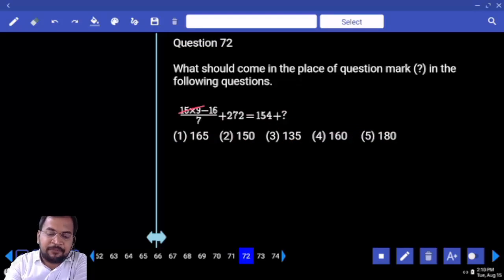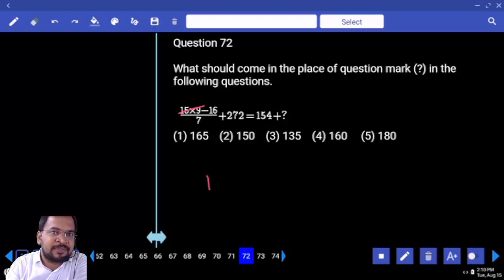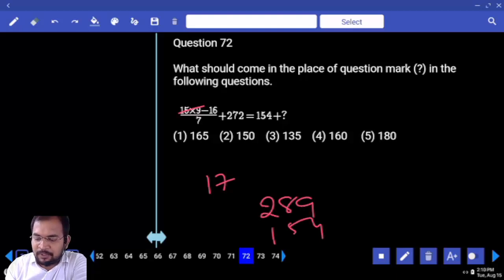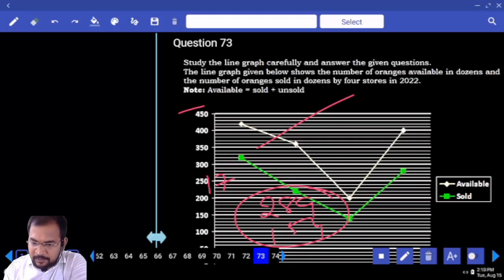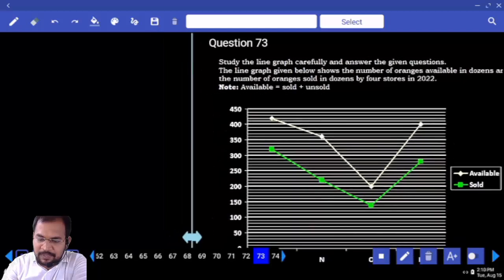Next — 15 9's are 135, minus 16 is 119. 7 how many times? 17 times. 17 plus 272 is 280. Minus 154 — how much? 135. So simplification is completed.